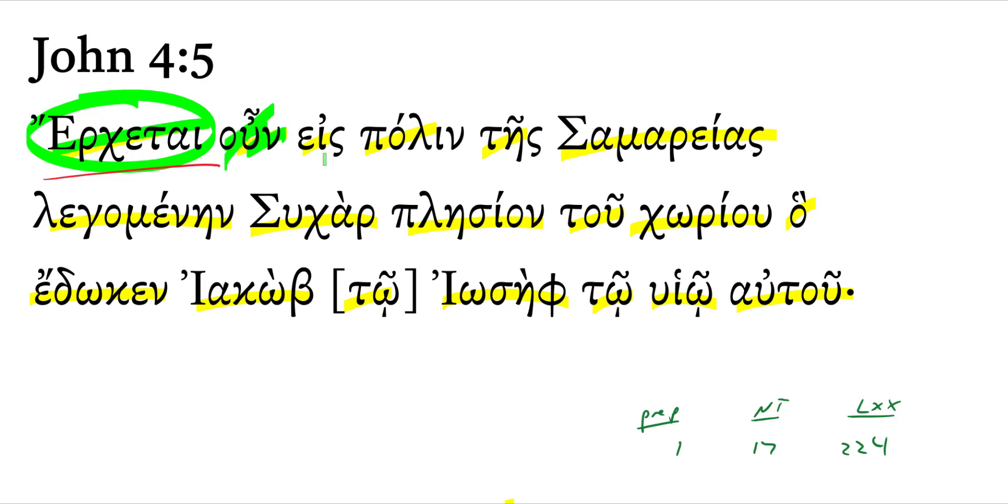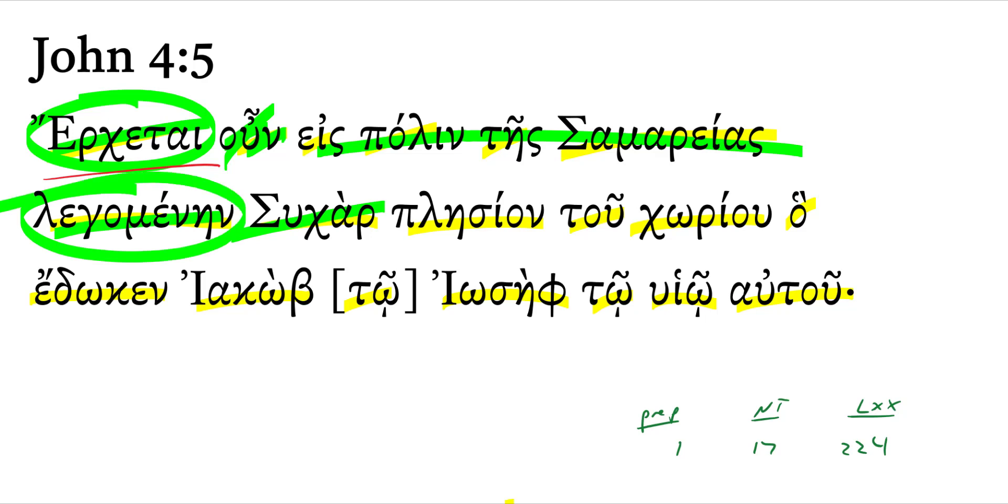So Jesus came to a city of Samaria called Sychar. Why is the participle legamenem feminine accusative singular? Because it's describing the city, which is feminine accusative singular.